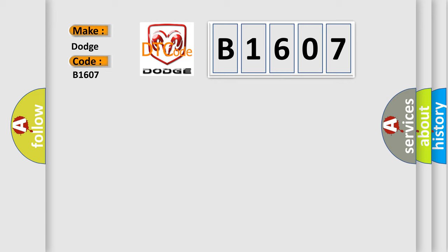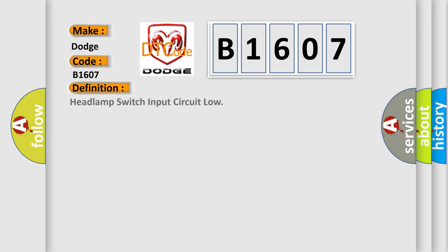The basic definition is: Headlamp switch input circuit low. And now this is a short description of this DTC code.